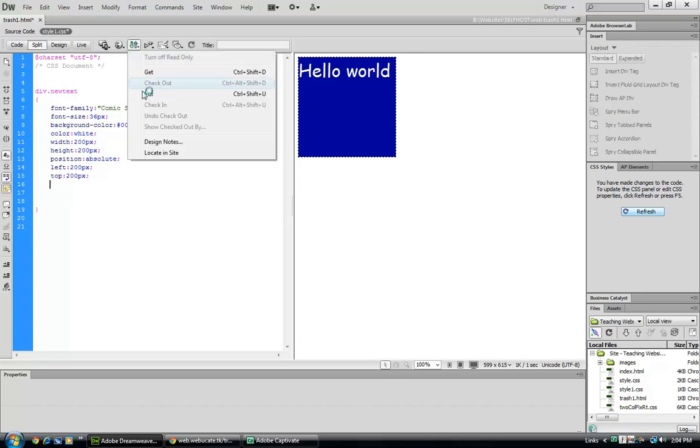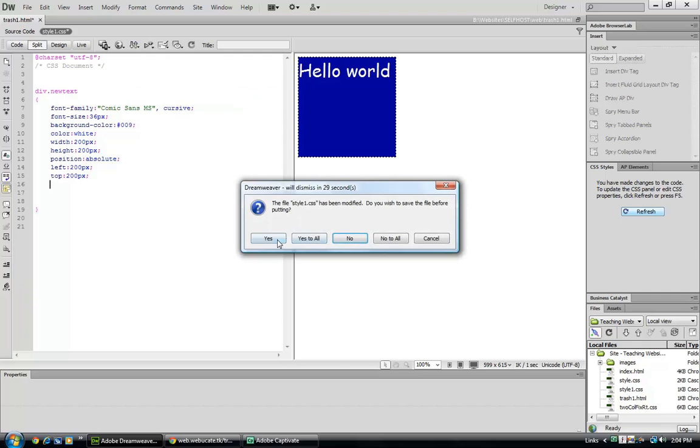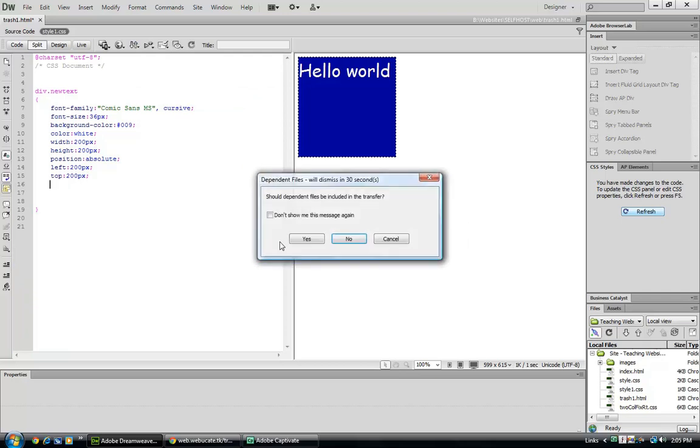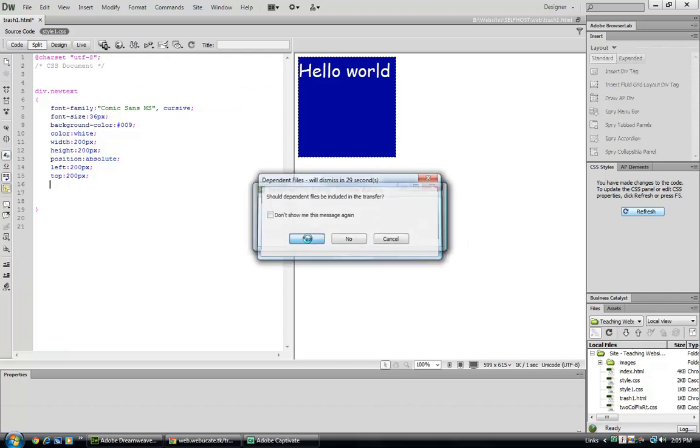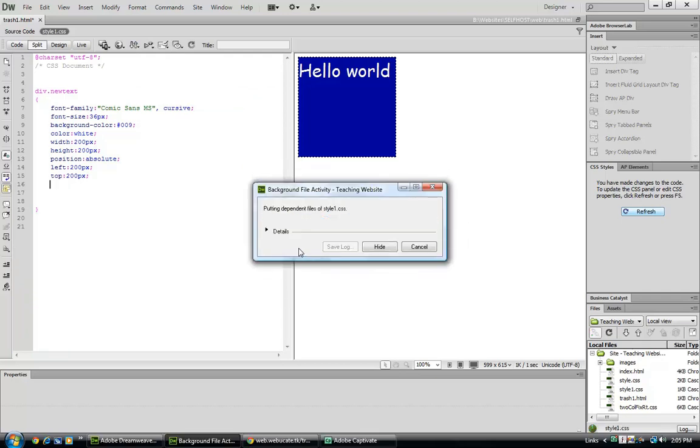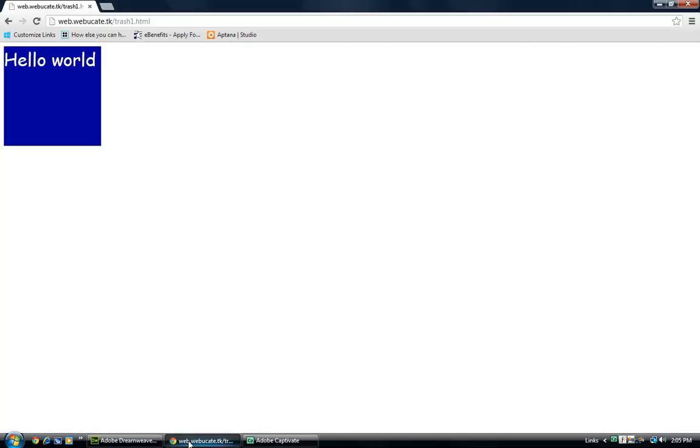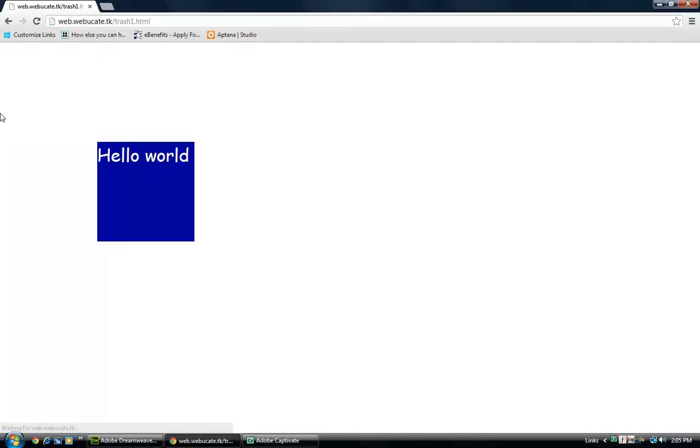We can see that in our design window, it doesn't show up the position. It shows up the styling, but not the position as well. And let's go to our website. And we can see that it has modified that.